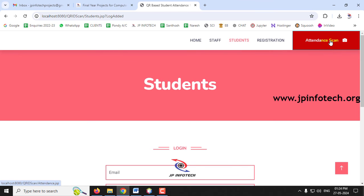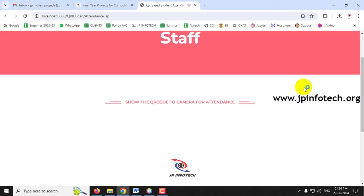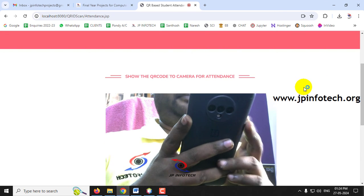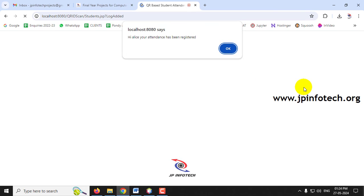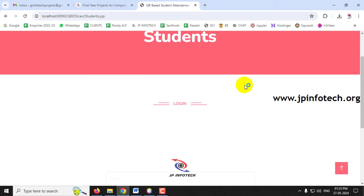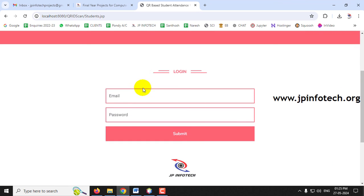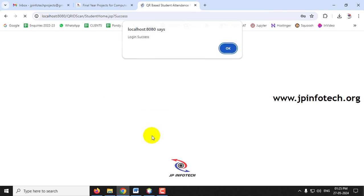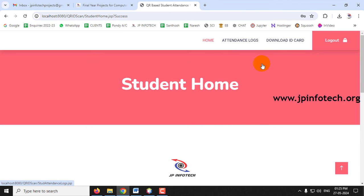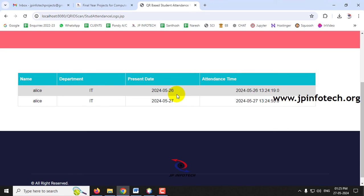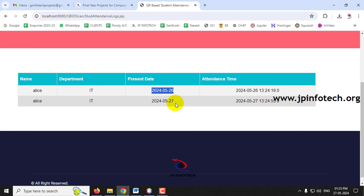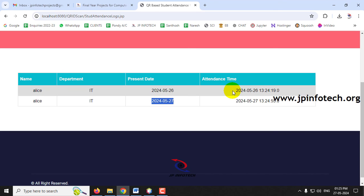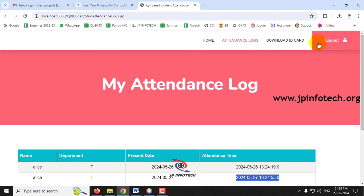Log in as Alice and go to Attendance Logs. Alice has two attendance records — dates 26/05/2024 and 27/05/2024 — showing attendance date and time details. Log out from Alice's account.